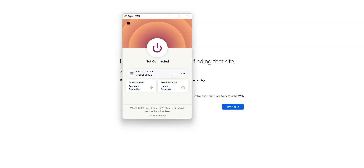ExpressVPN will not only allow you to access this website, but it will protect your internet traffic and keep your identity private.